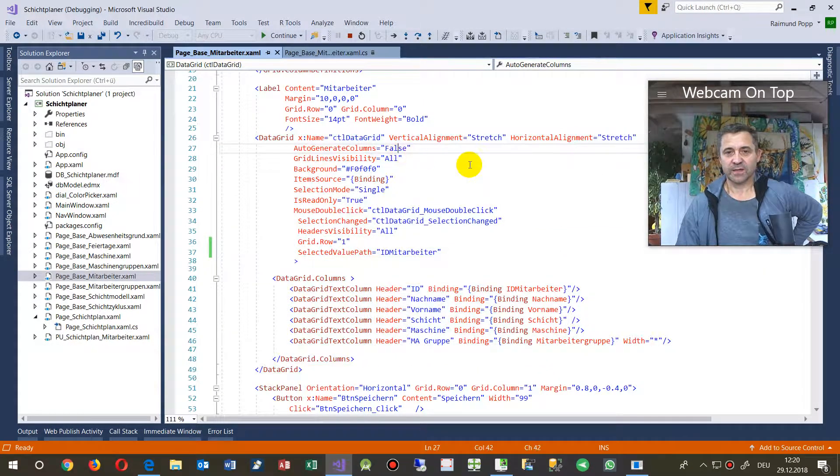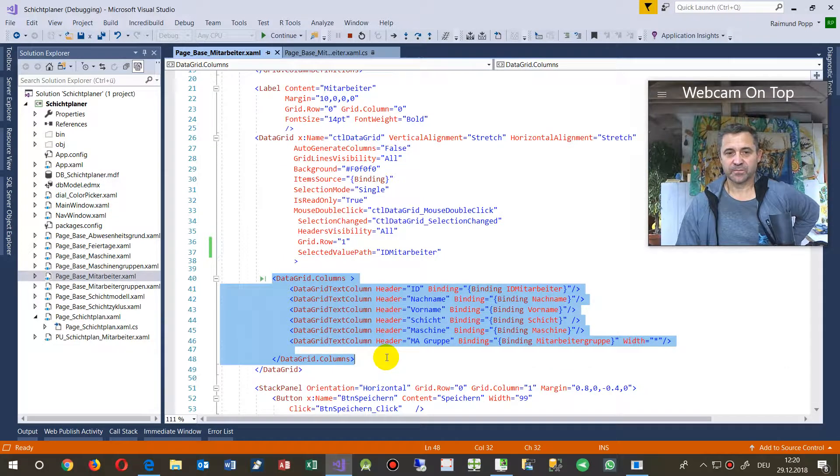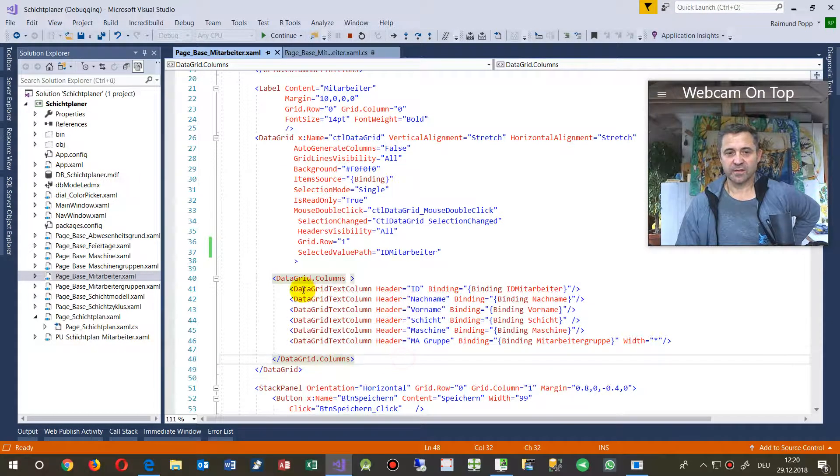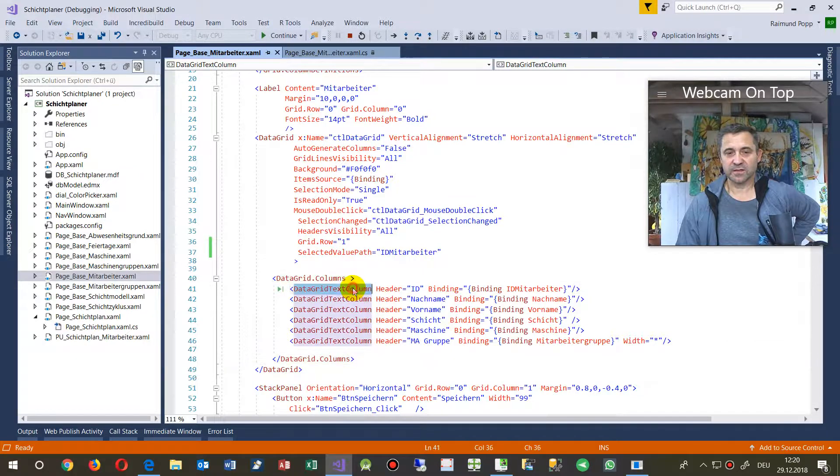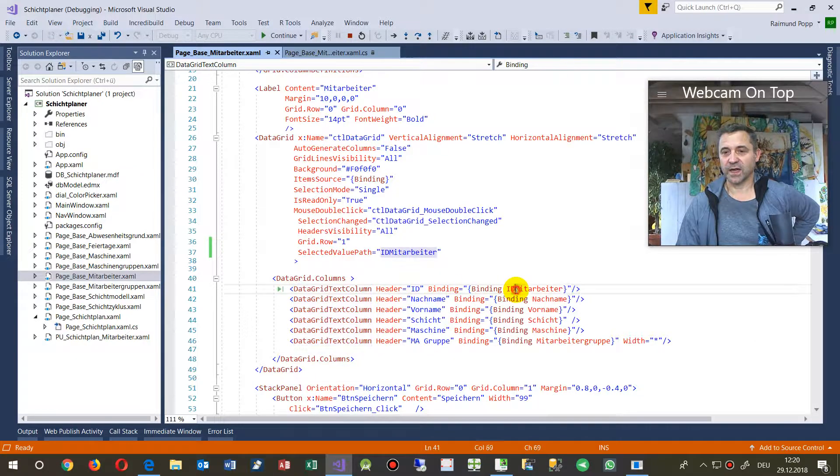And inside the data grid I have a bunch of columns and in the columns there is a text column. This column is the first one with a binding of an ID.